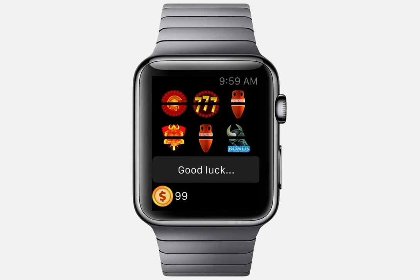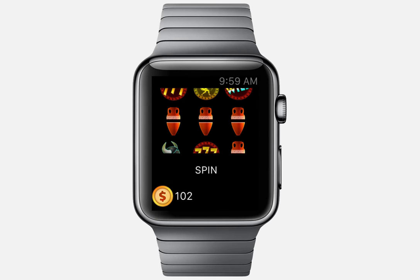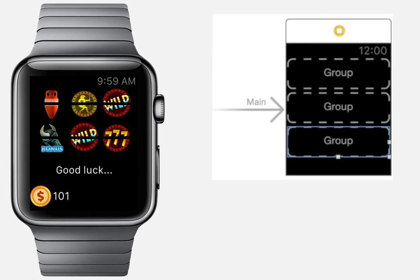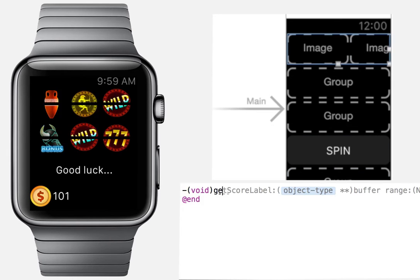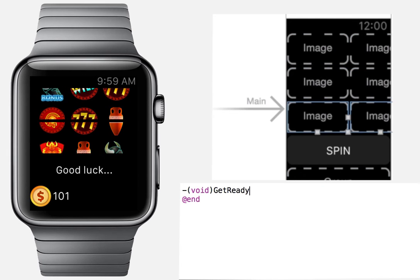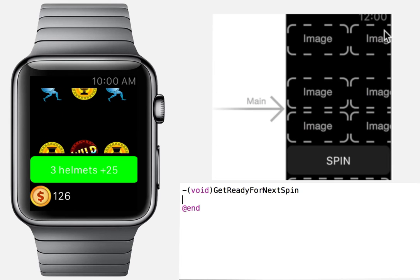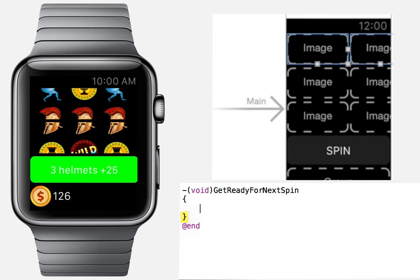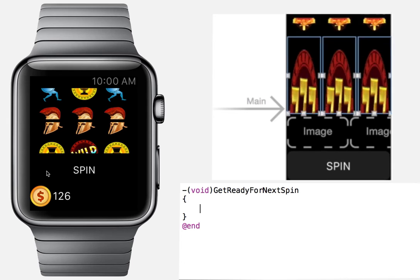If you're like me, then this course is for you. Learn the fundamentals of Apple Watch development by creating a real casino slot machine watch app. You will learn how to design the user interface and write the code logic that makes the application interact with the player.